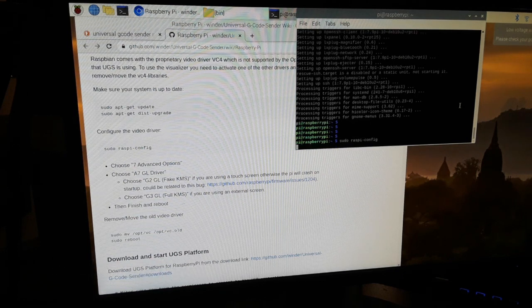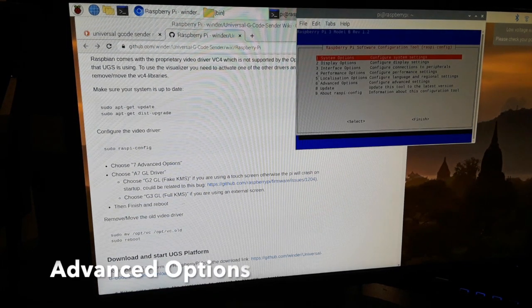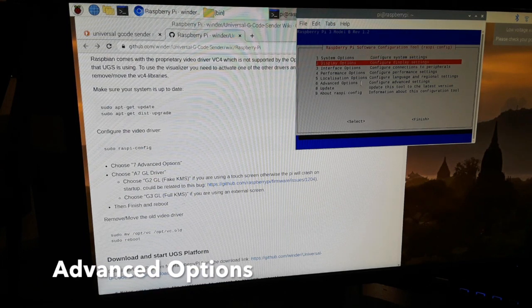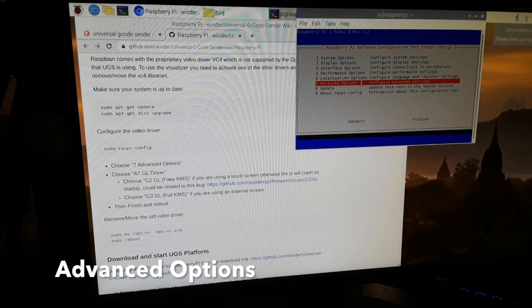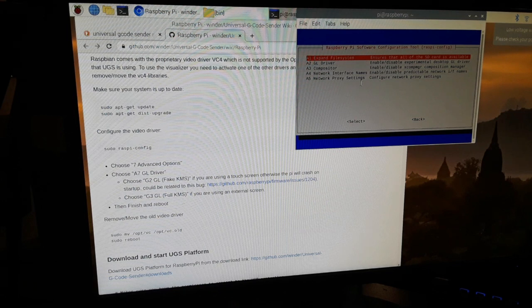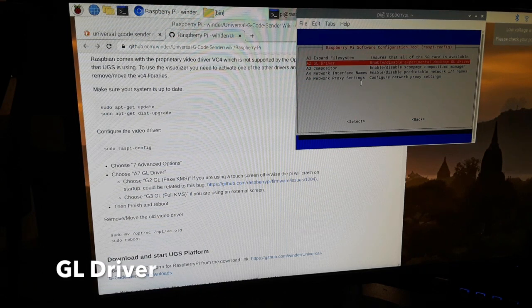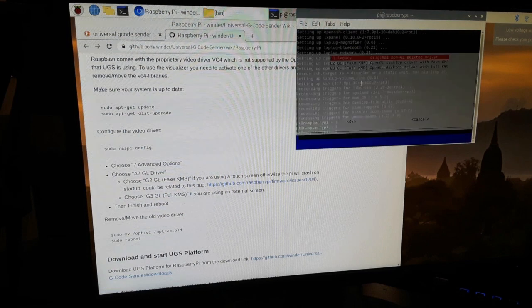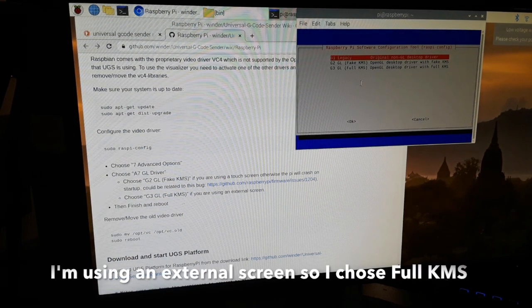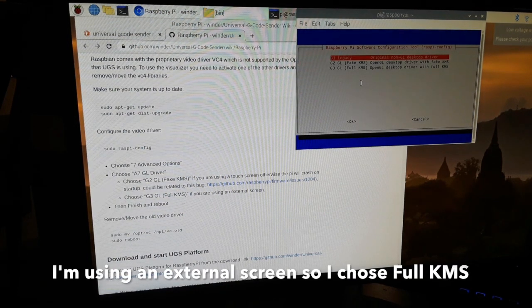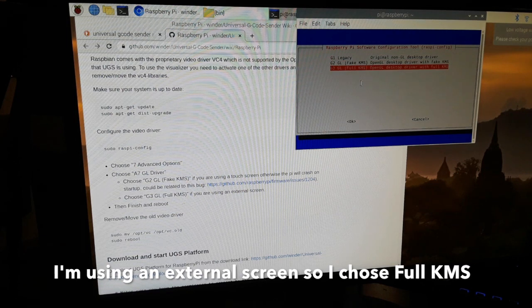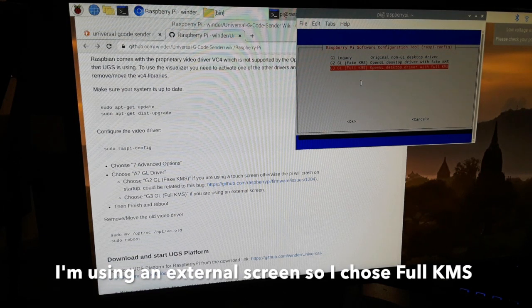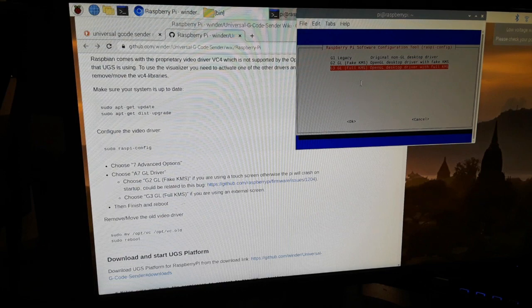I selected advanced options, then GL driver. This setting is determined based on your external screen. In this case, I'm using a monitor, so I'll be selecting full KMS. After that, I restarted my Raspberry Pi.